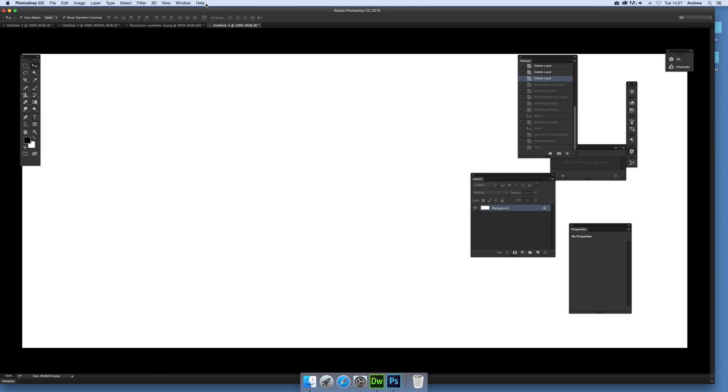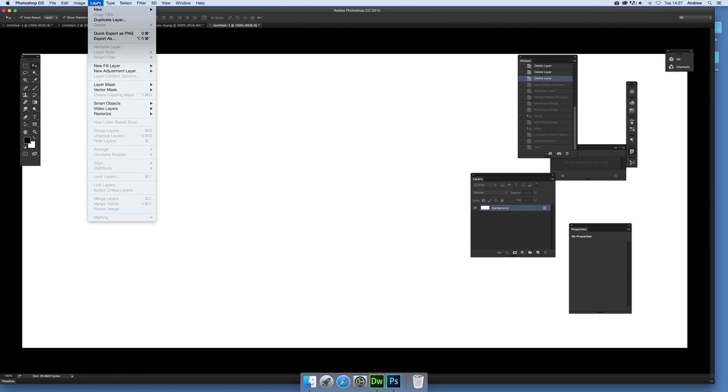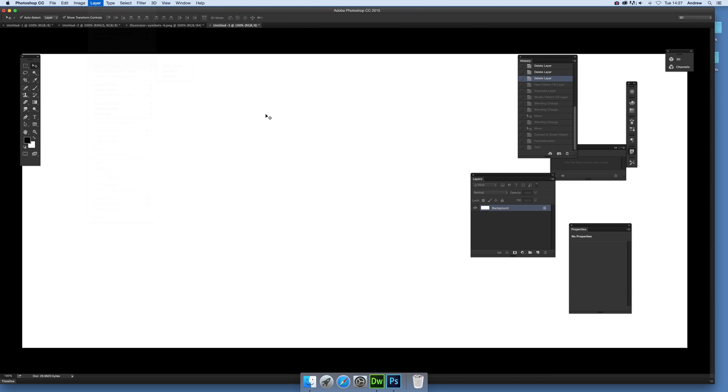This is using Photoshop CC 2015 and there's some new features in that such as the smart adjustments. First thing to do, create some layers. So I'm just going to quickly go to Layer and New Fill Layer and Pattern.